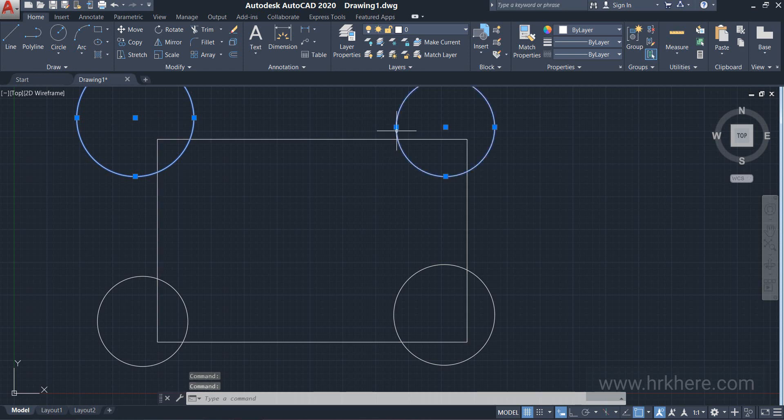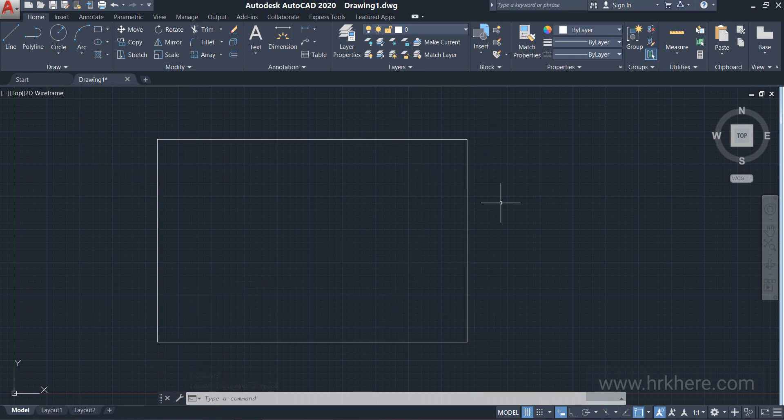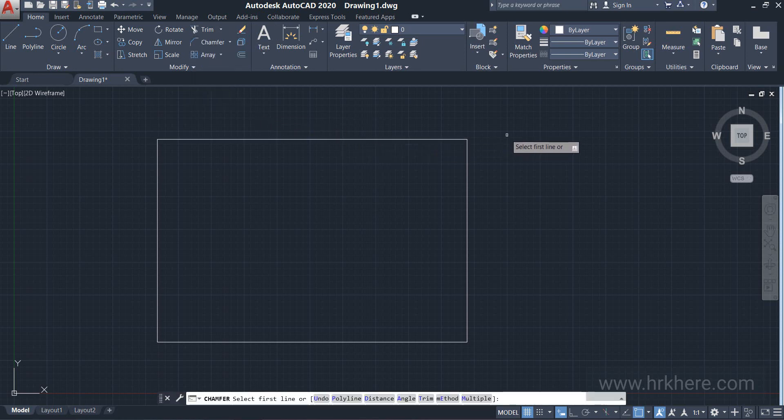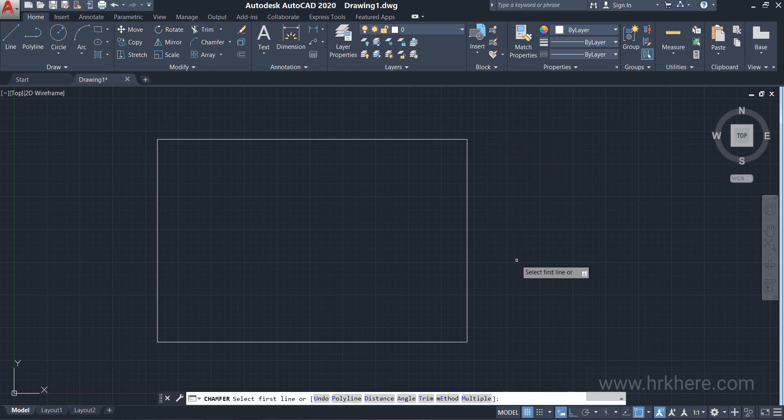I'll delete the circles. Now let us come to the Chamfer command. Now it is asking select first line. Let us not select any lines, just come to the command line and click on distance.